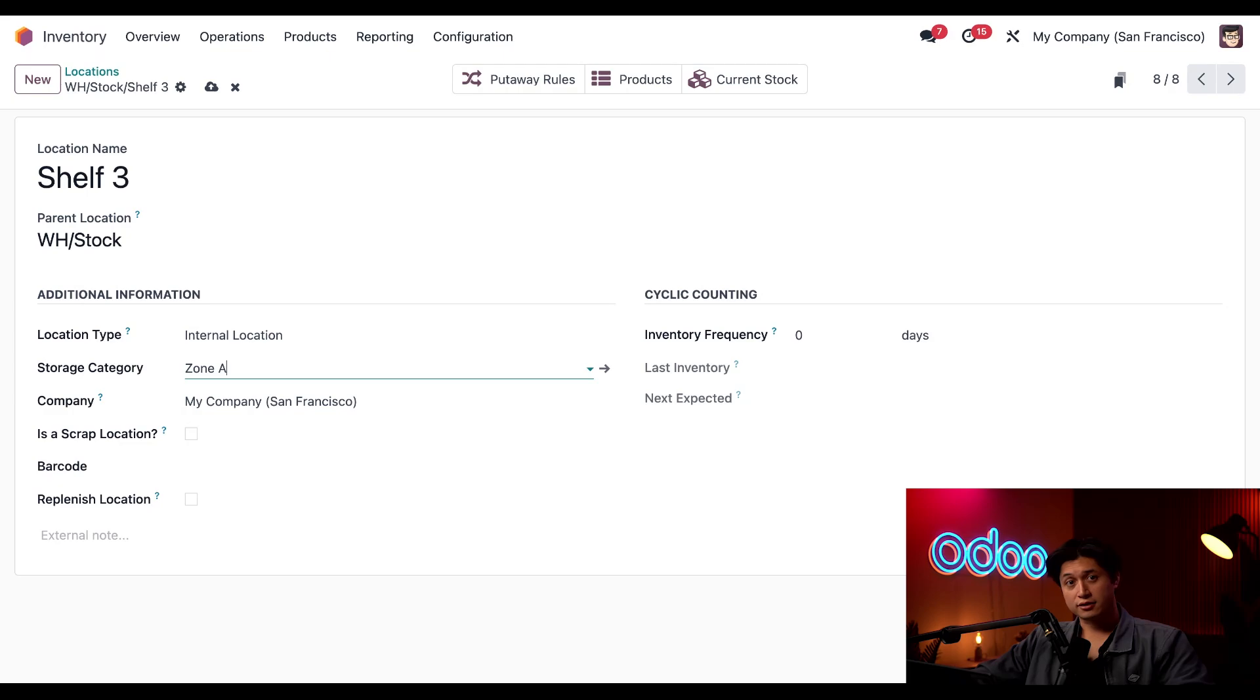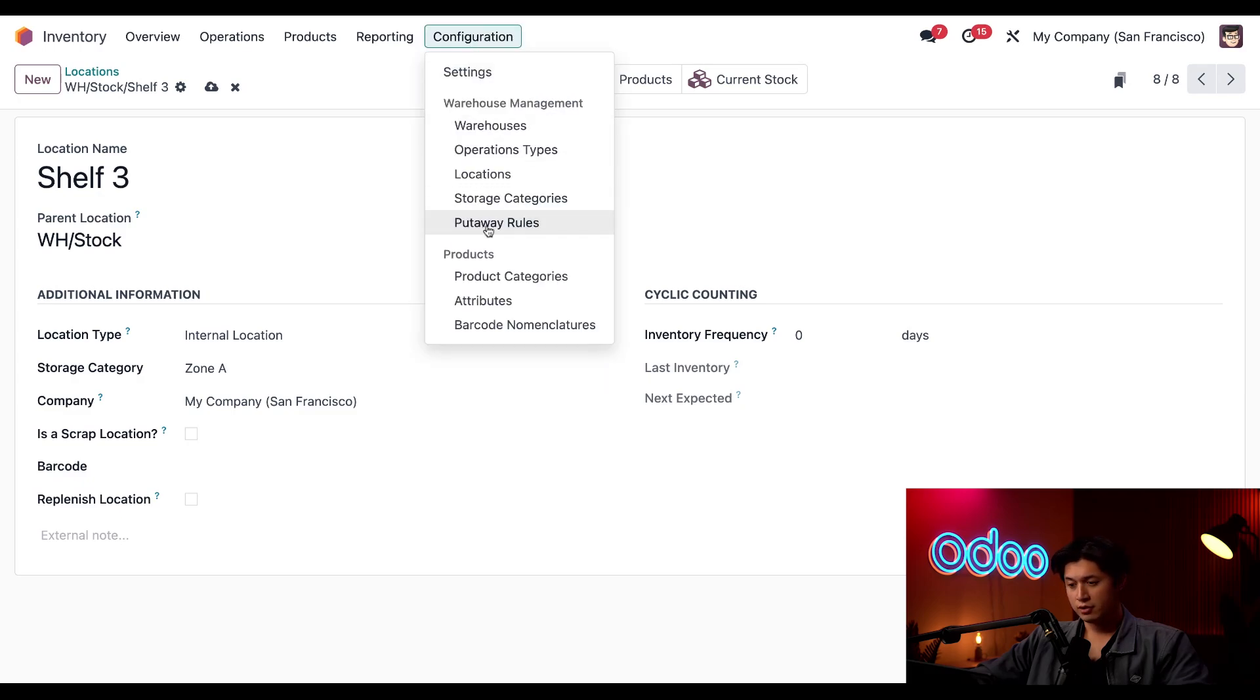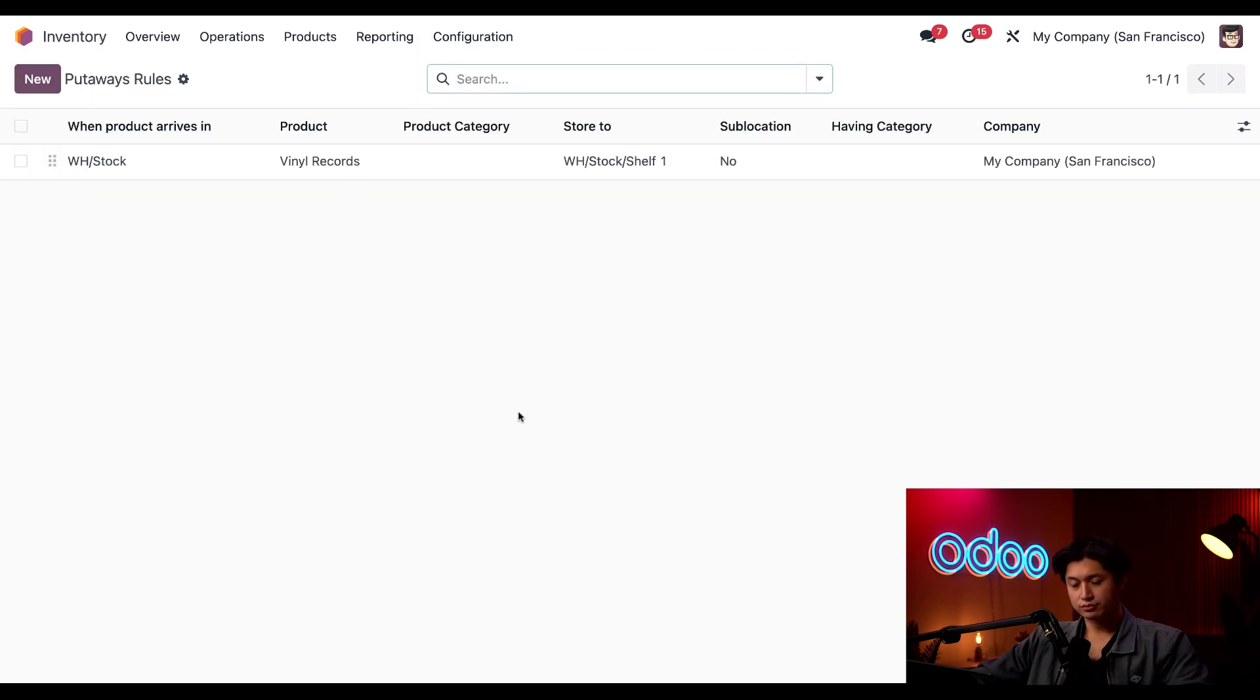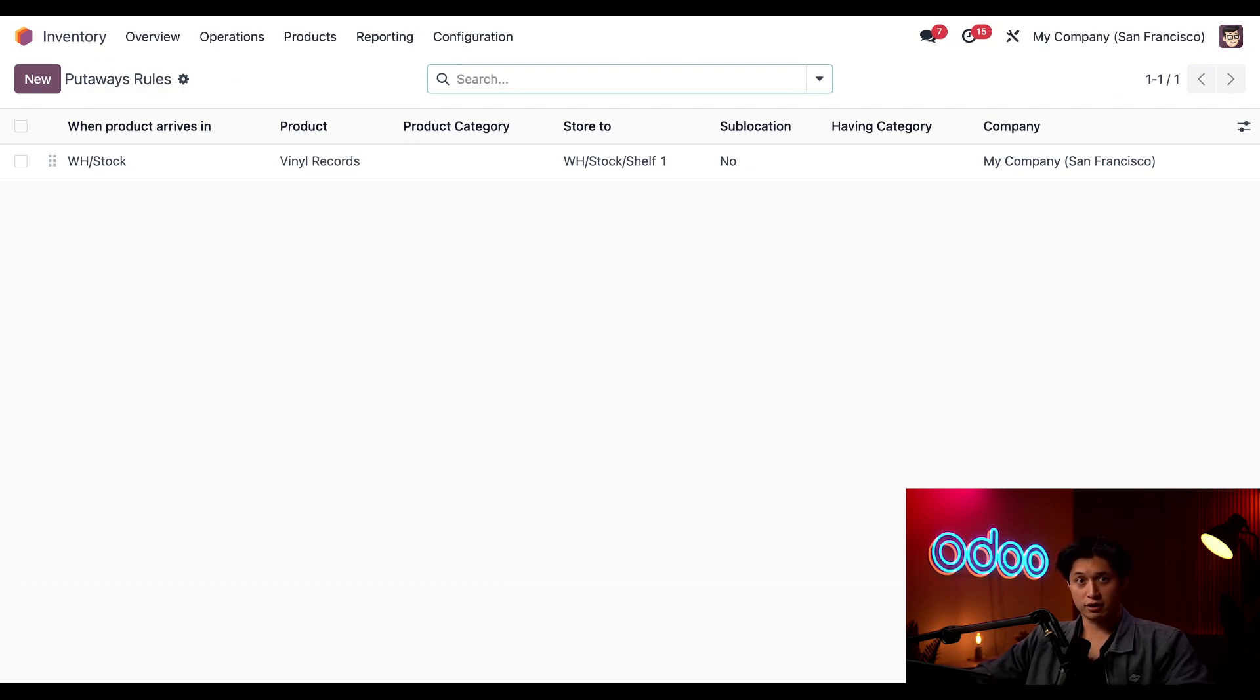Okay next we'll make sure the vinyl records go to the right location using put away rules. For that we'll click on configuration and then to put away rules. So we already have an in-depth video on put away rules. For all the ins and outs feel free to check that video out but to make your life easier I'll make sure to link it in the description below.